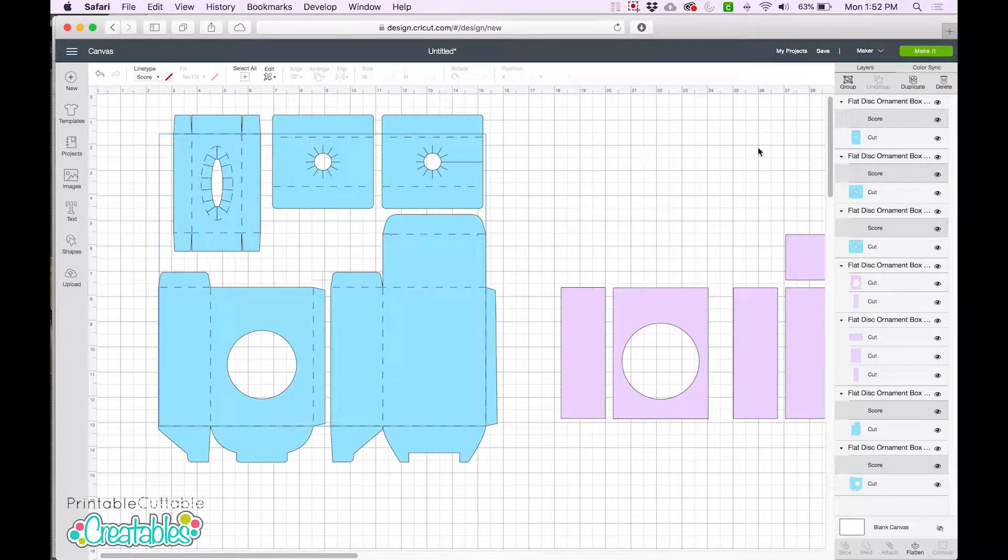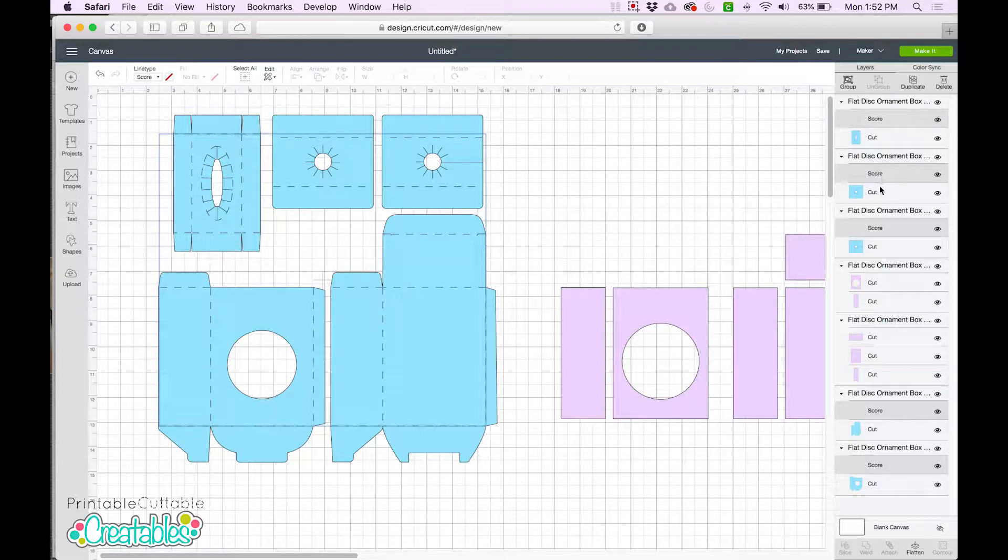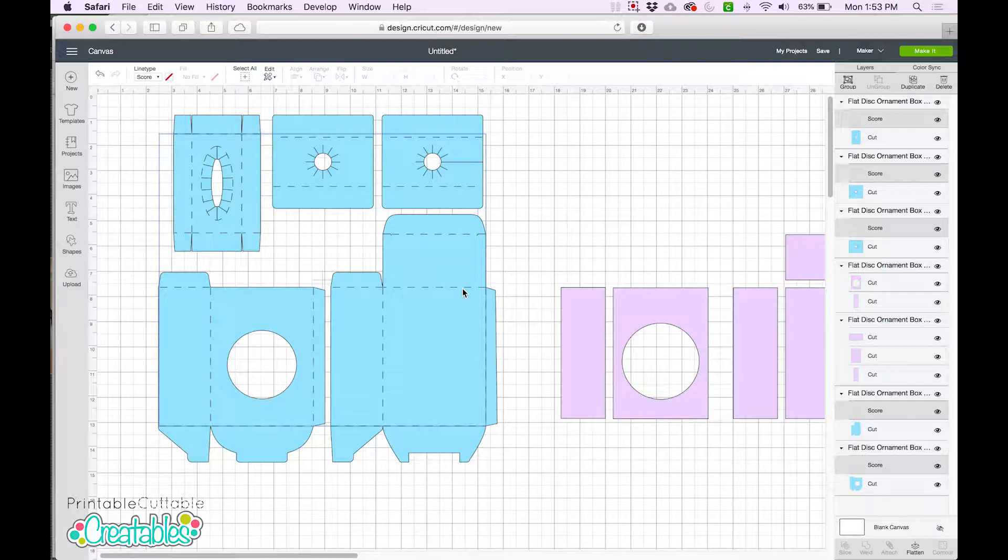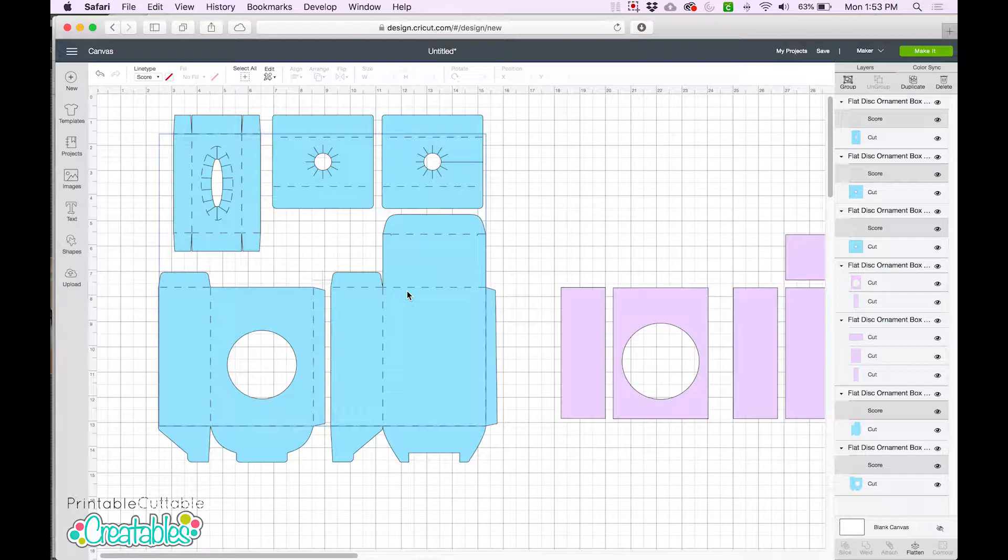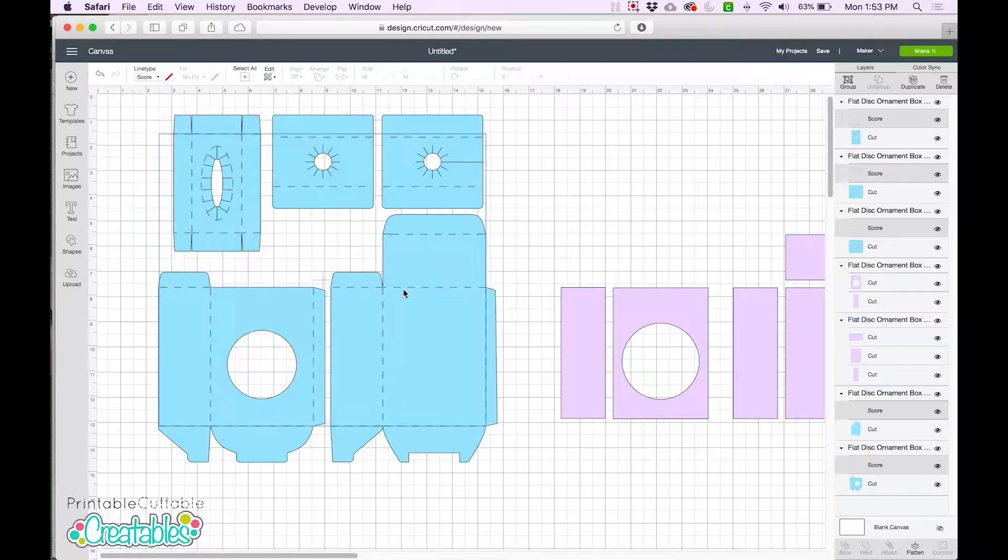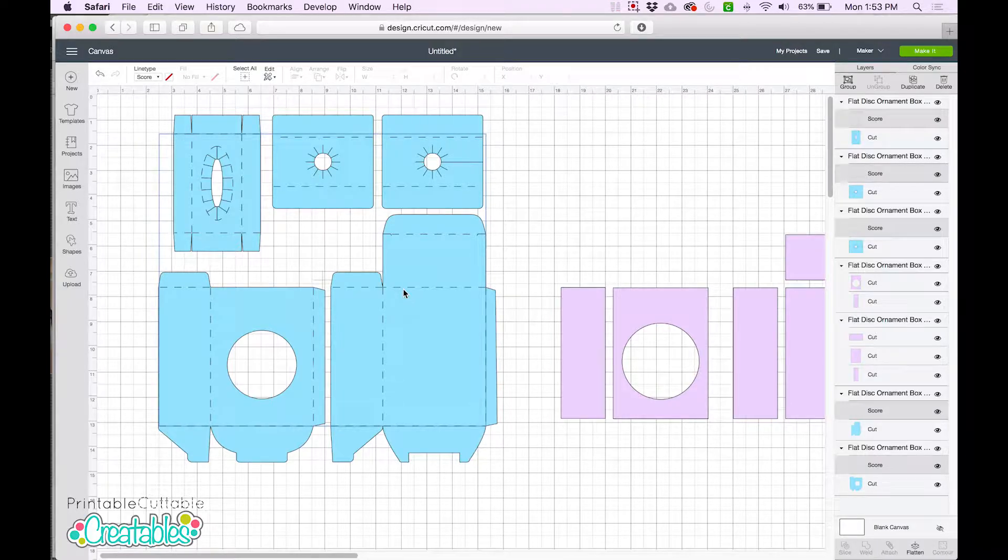Now in the Layers panel, we can see that these layers have changed to say Score. We can also see that the solid lines have turned to dashes. Now these aren't the same as the dashed scorelines in the previous SVG file. These are more symbolic within Design Space, just to show you that your machine will be scoring these lines instead of cutting them.